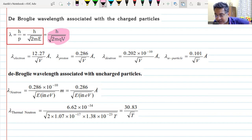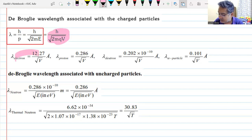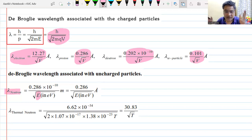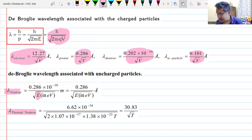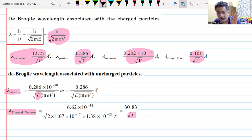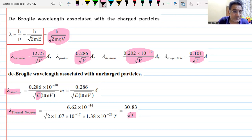For an electron, the numerical value comes to 12.27/√V angstroms; for a proton, 0.286/√V. For a neutron, which is uncharged, you cannot accelerate it with a potential difference, so you use its kinetic energy directly. For a thermal neutron gaining energy from temperature, the de Broglie wavelength is inversely proportional to √T. The key relationships: for a charged particle, λ ∝ 1/√V; for a neutron, λ ∝ 1/√E; for a thermal neutron, λ ∝ 1/√T.